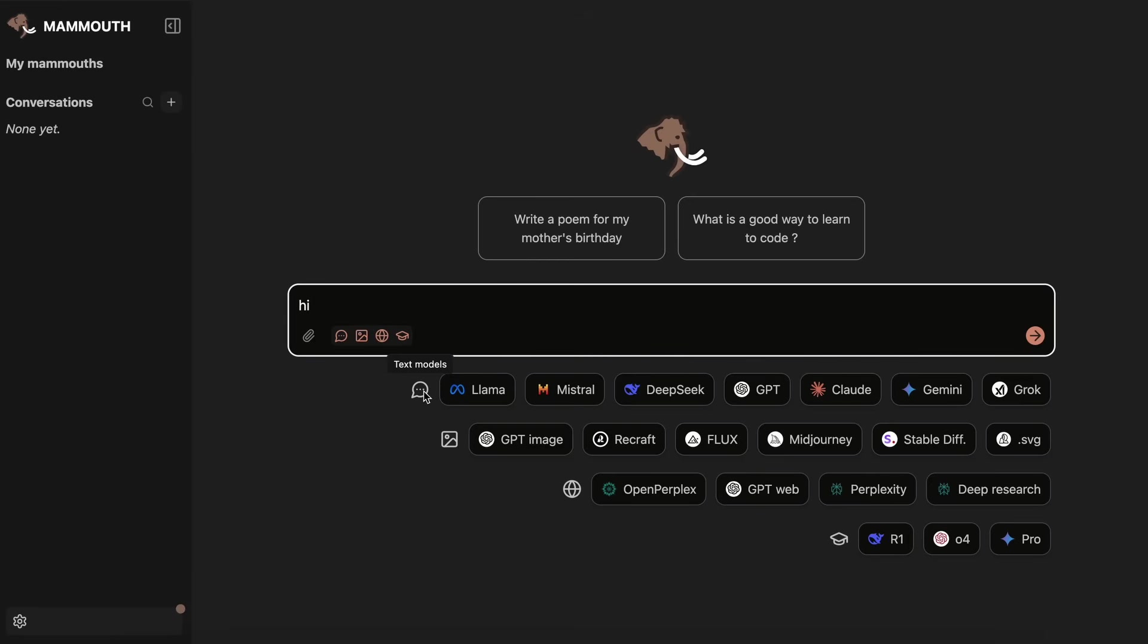So, if I select the text model option here, then it will allow you to select between all of the models that you'd want, like Llama, Mistral, DeepSeek, GPT, Claude, Gemini, and even Grok.